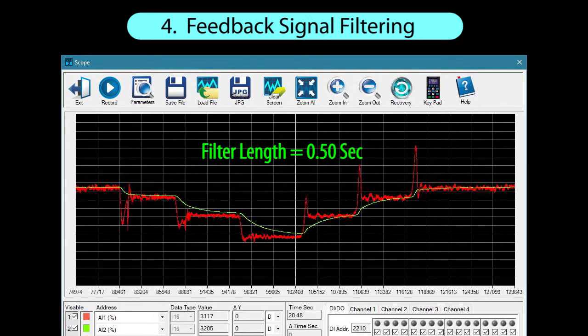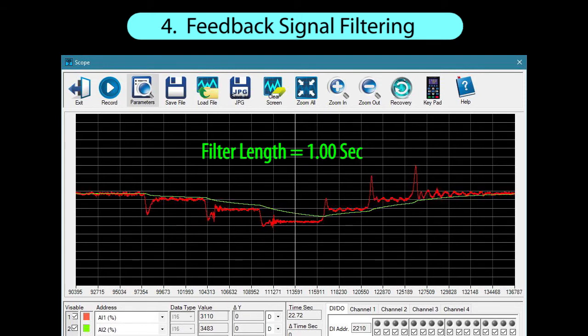If we increase the filtering to half a second, it looks even worse. And at a filter length of one second, the signal is almost unrecognizable. So be really careful when using filtering. Filtering should really only be used as a final tweak and as a last resort after proper system design and wiring has been done. Filtering really shouldn't be used as a total noise solution.